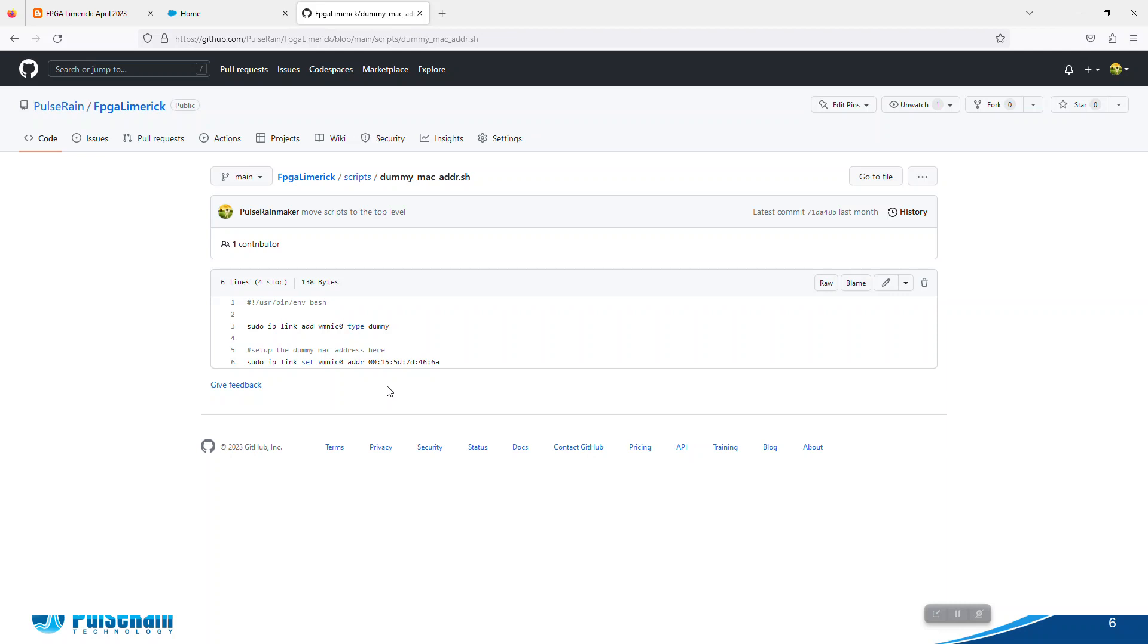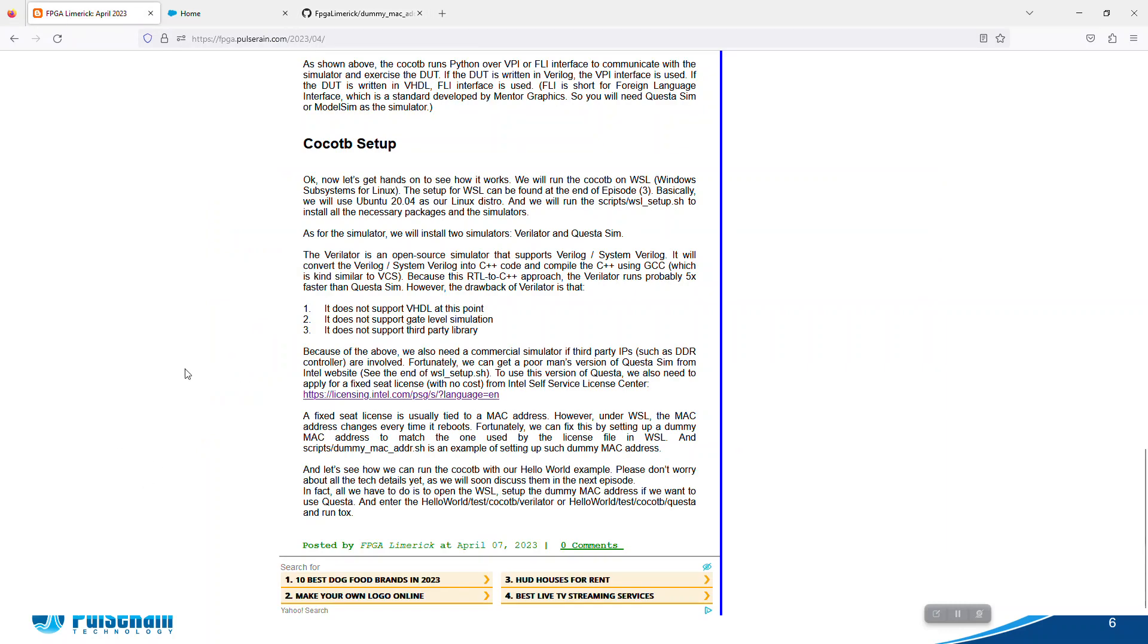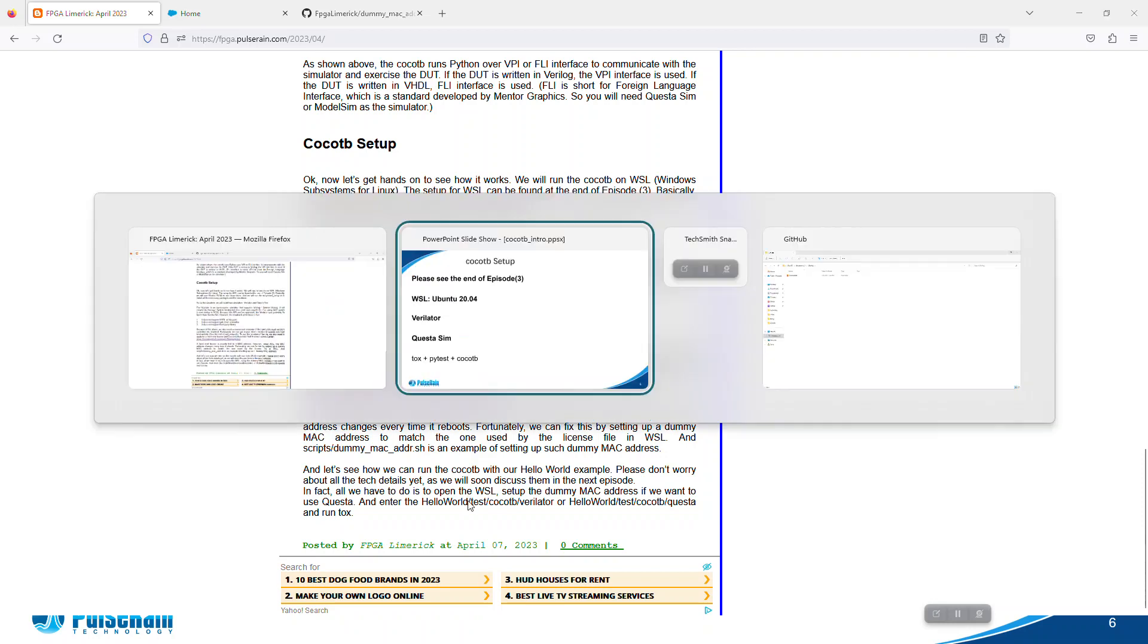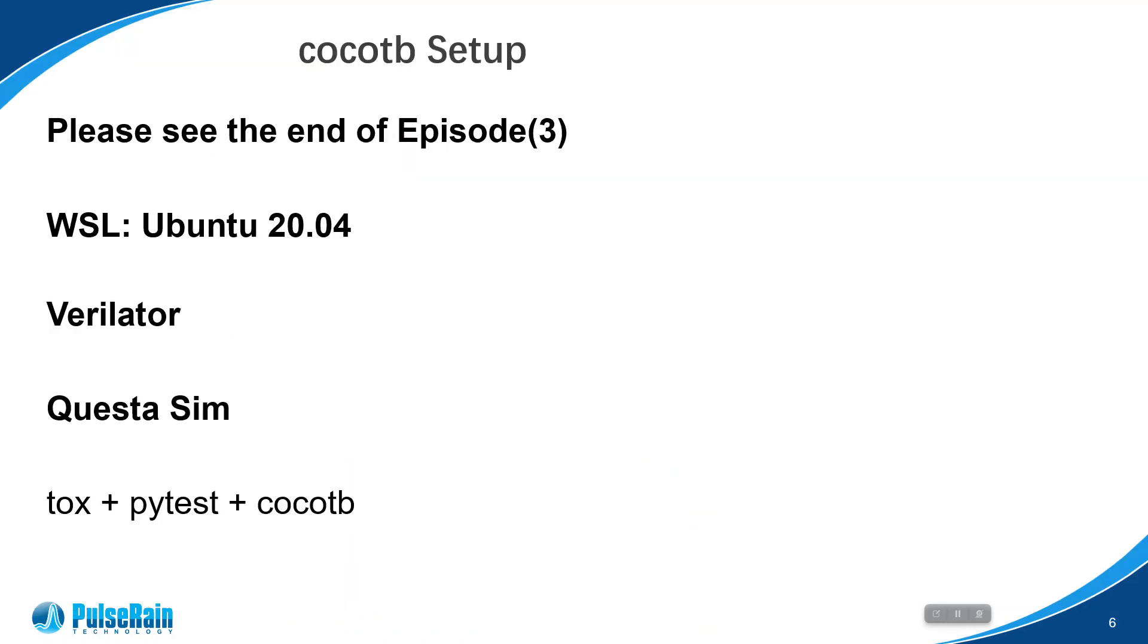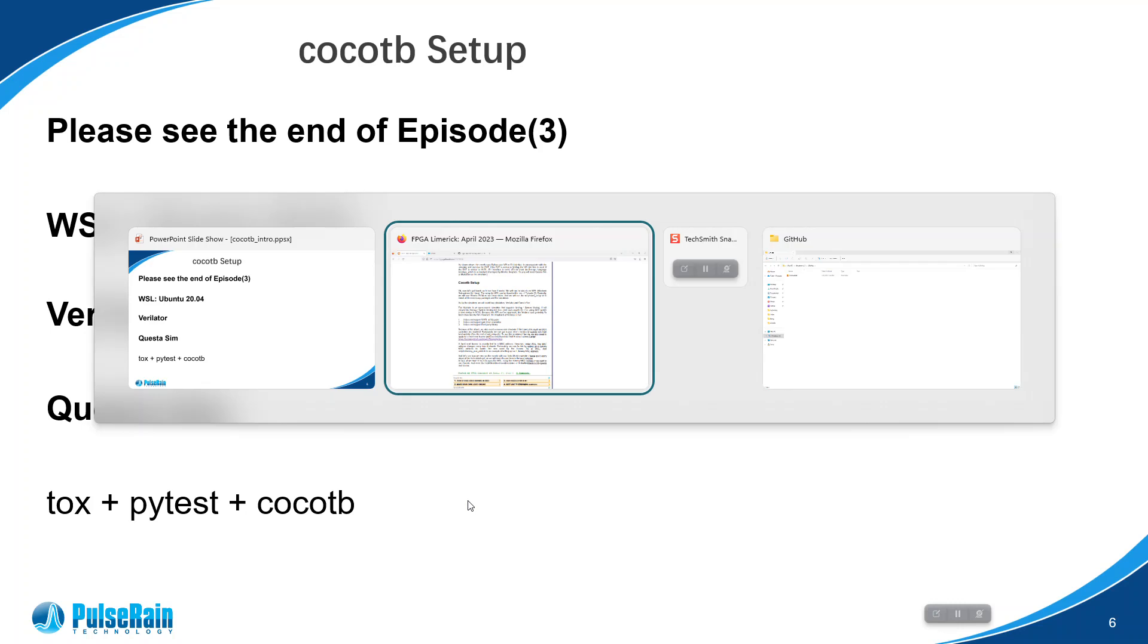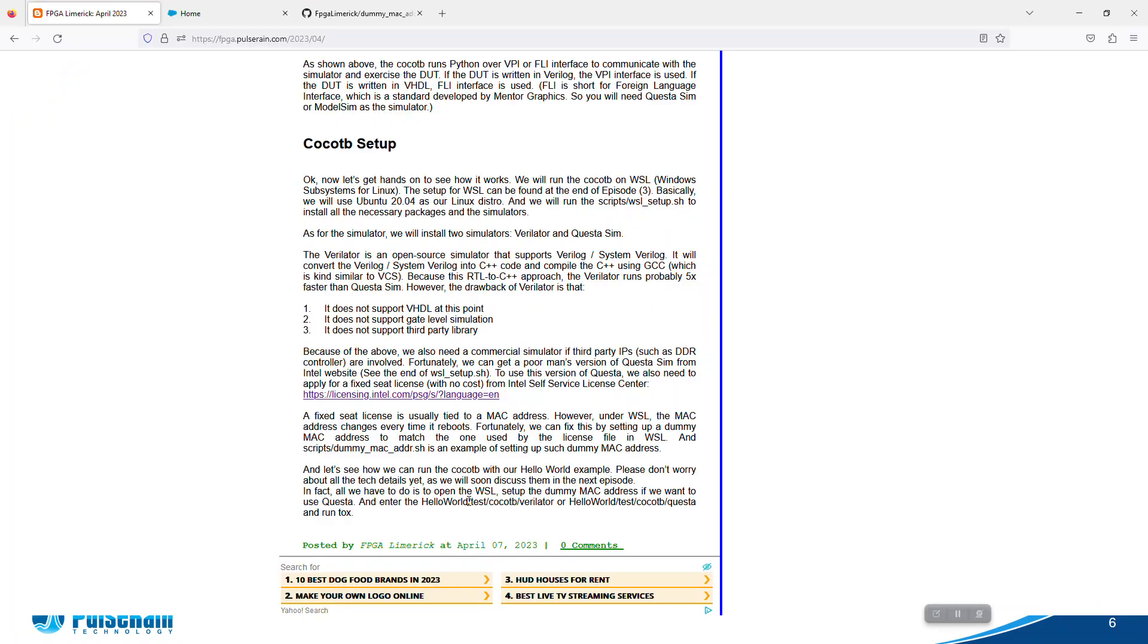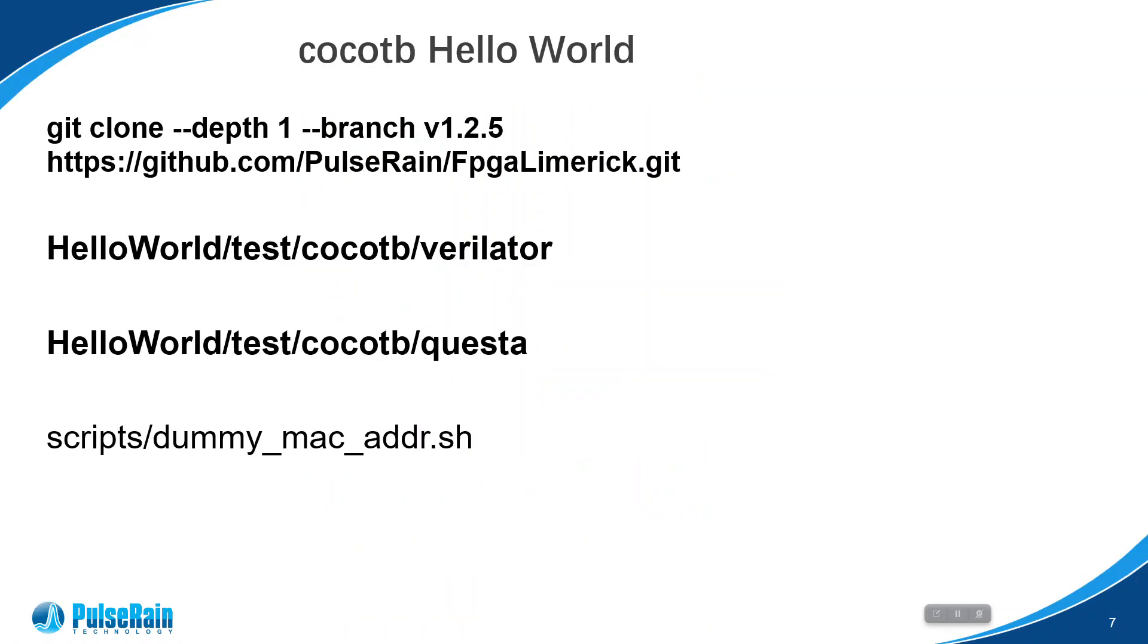That is for some logistic issues. Now let's take a look and see how we run CocoTB. Don't worry about the details because we're going to discuss all the details in the next episode. Let's see how we can run this. Traditionally, if you run CocoTB, you probably will need a makefile - that's what they recommend on the official website. But I think for us, we choose a different approach. We will use CocoTB test on top of Tox, which is a virtual environment. We will get into details in the next episode, but let's just see how we run it.